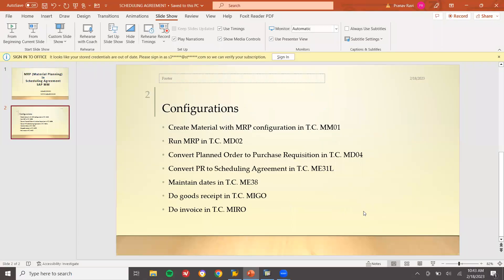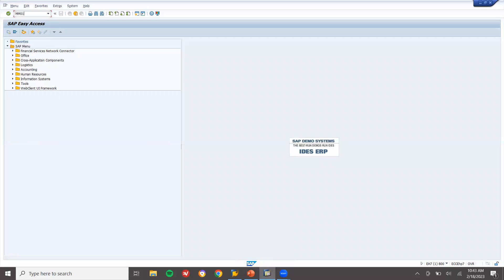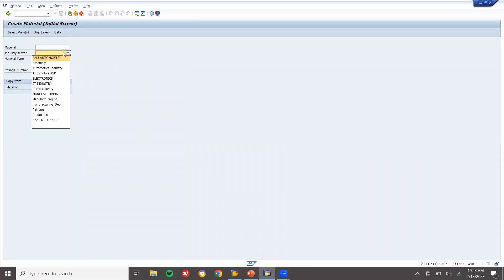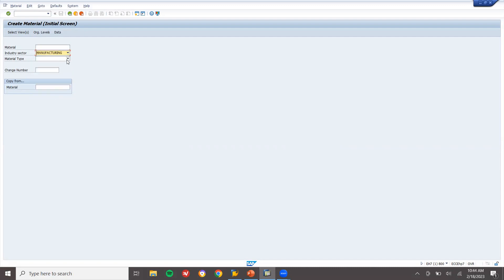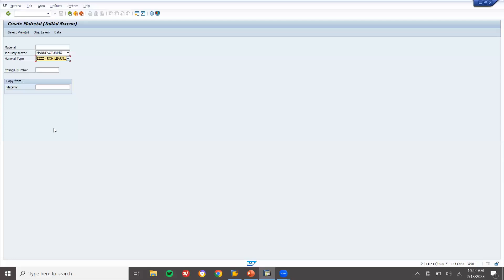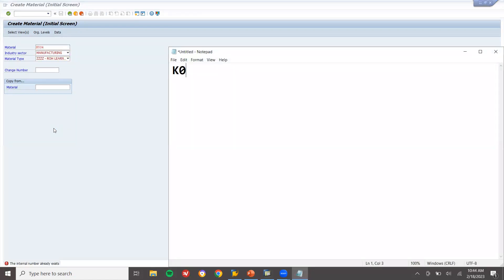Now let us go to the system and create a material. Go to MM01. Here I am going to select manufacturing and my material type is raw material. My plant is separate center. K034 is my material number.